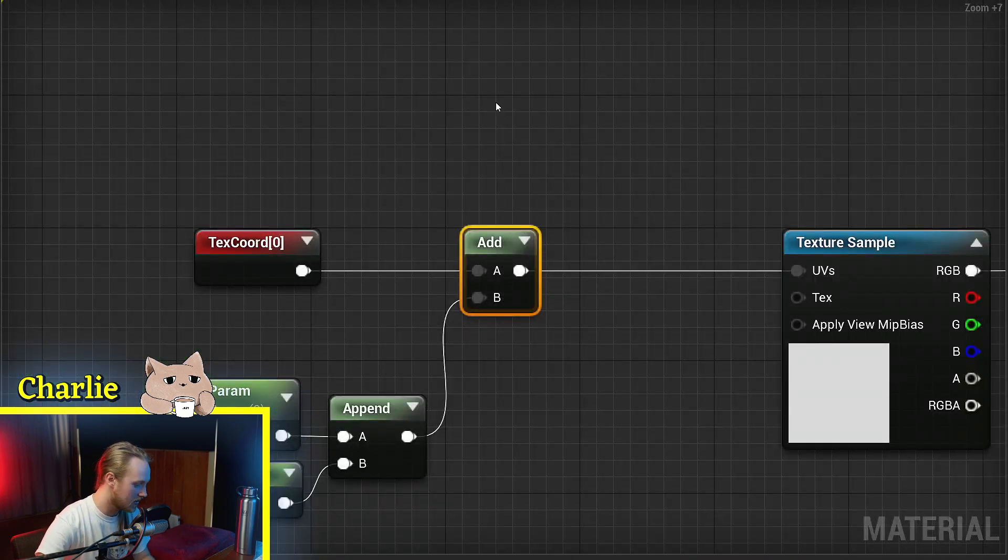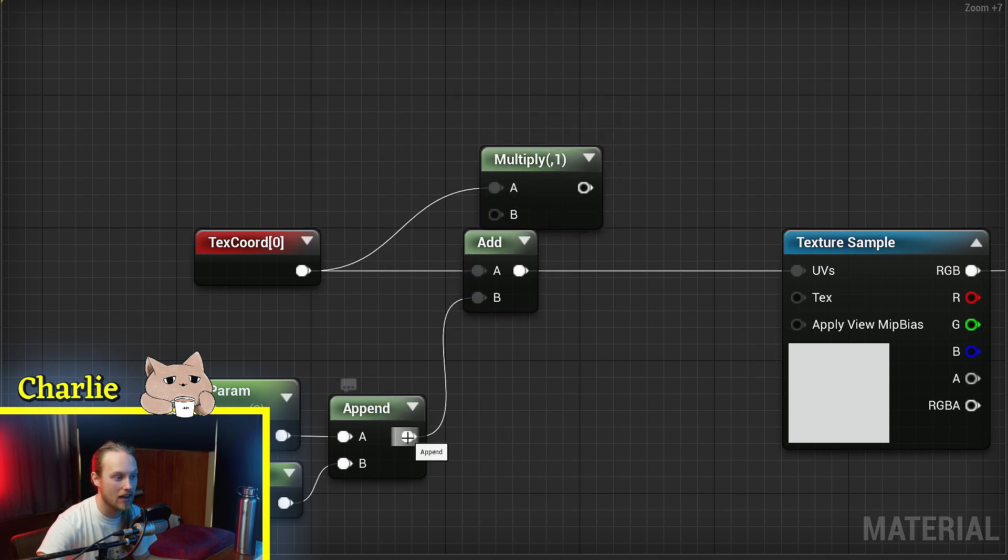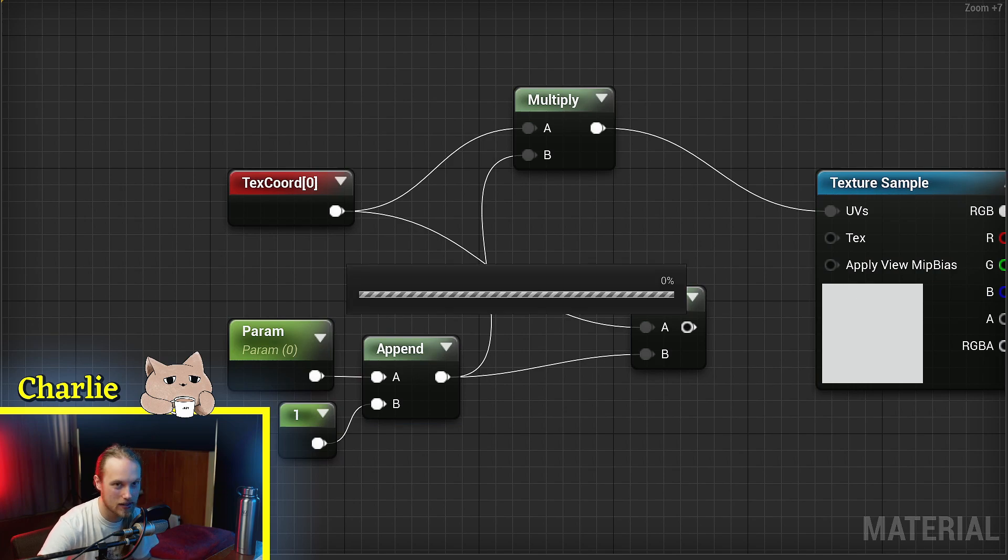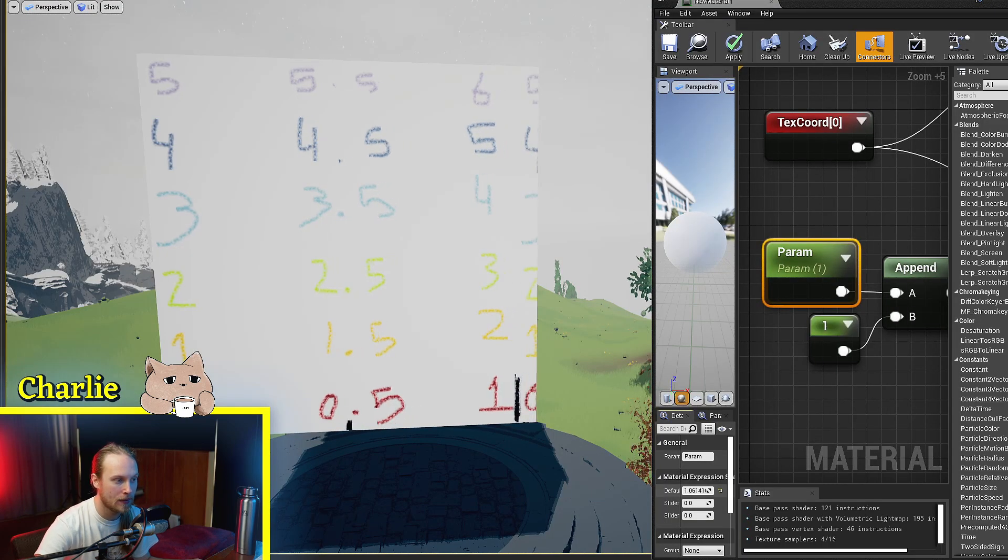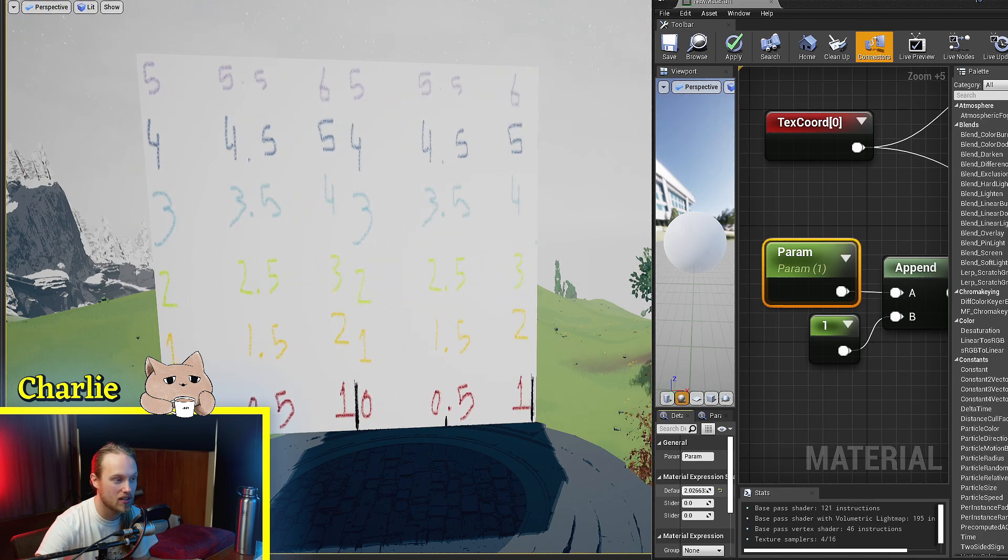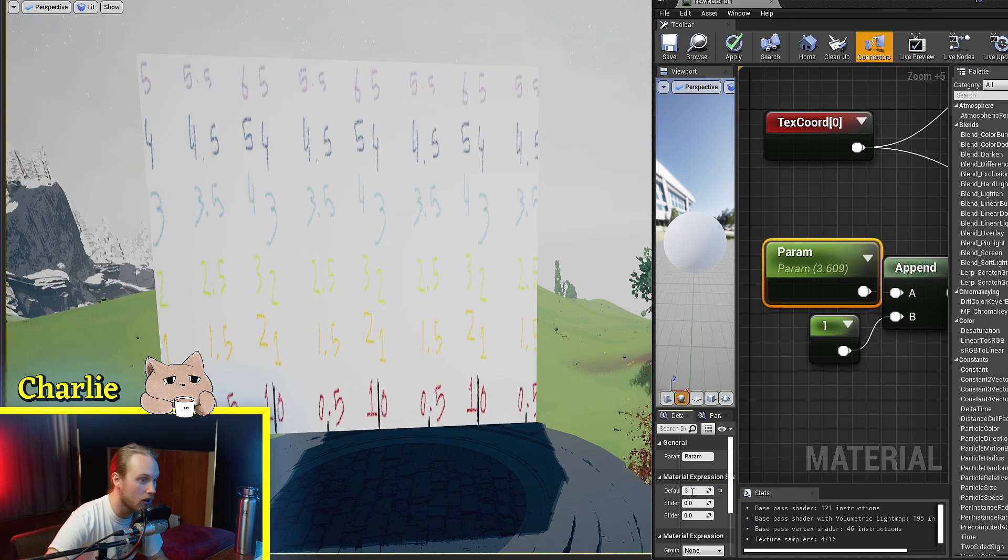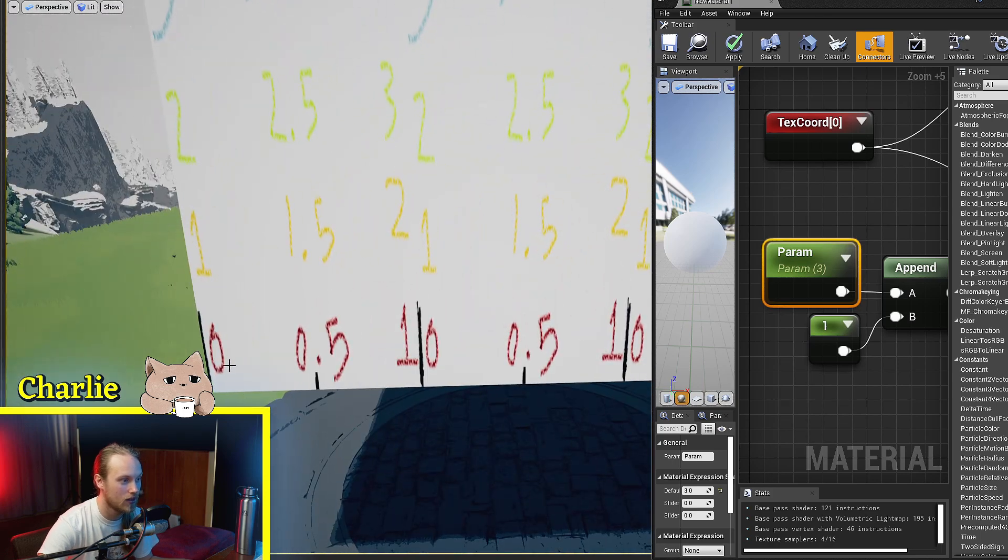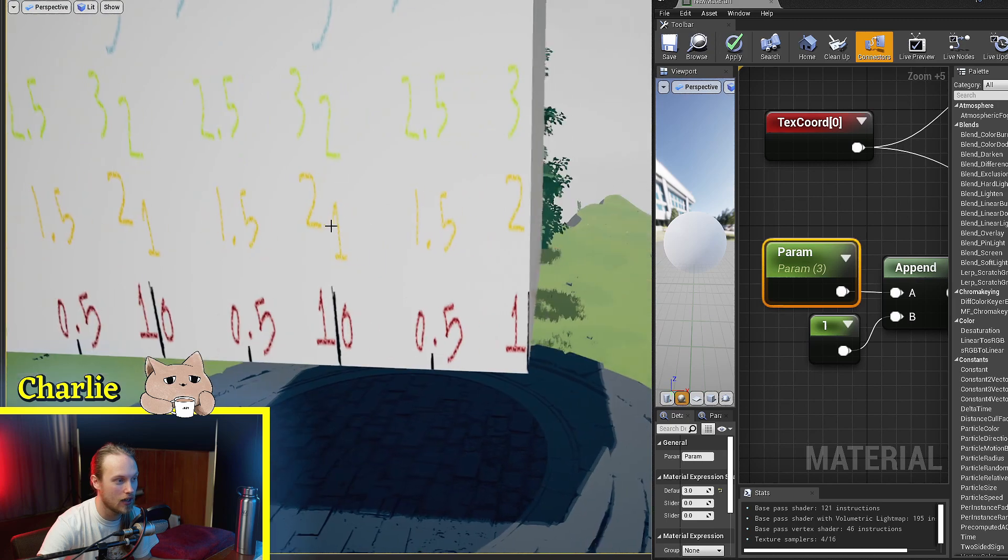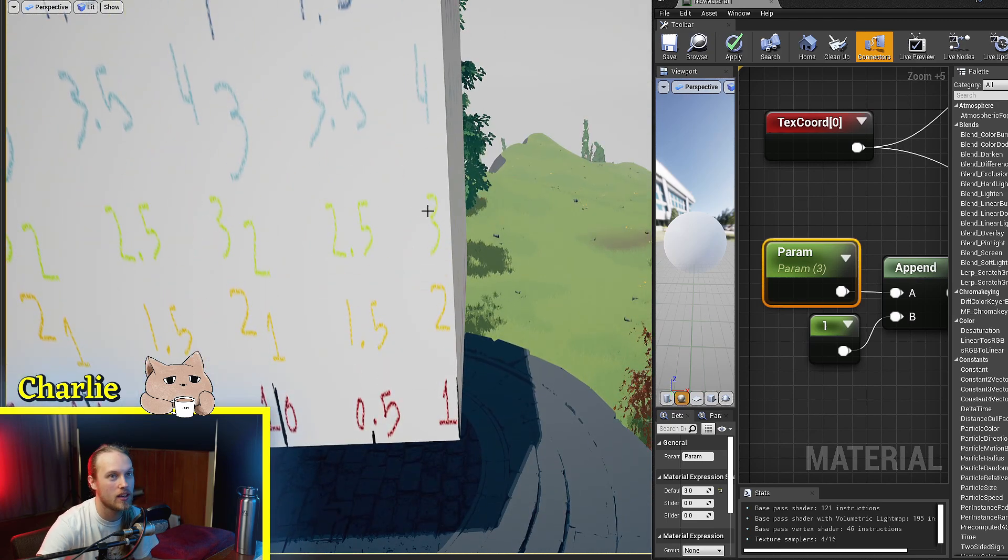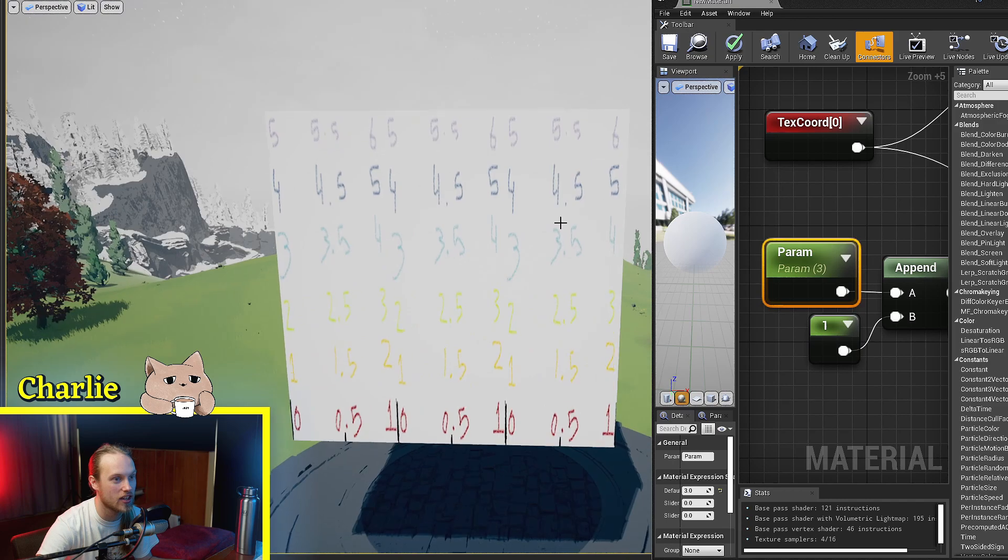If we were to do basically the same thing except use a multiply node instead of an add—got to make sure this is 1 because multiplying by 0 not a good idea—and as I increase this parameter you'll see that it squishes the texture in. When I go to 3 you can see we go 0, 0.5, 1, 1.5, 2, 2.5, 3. We've squished in the texture.